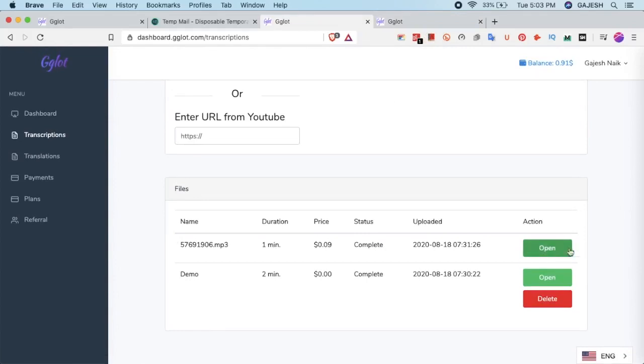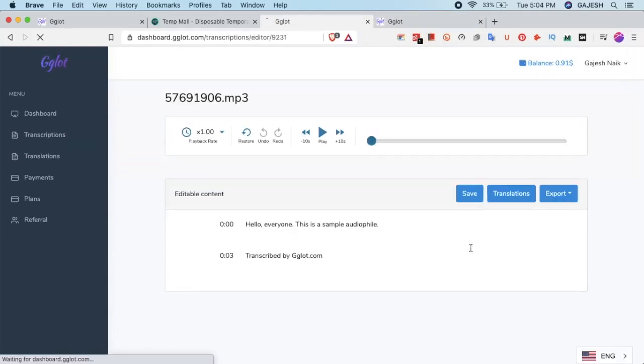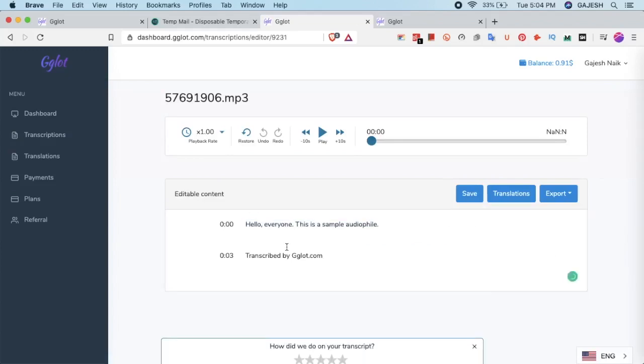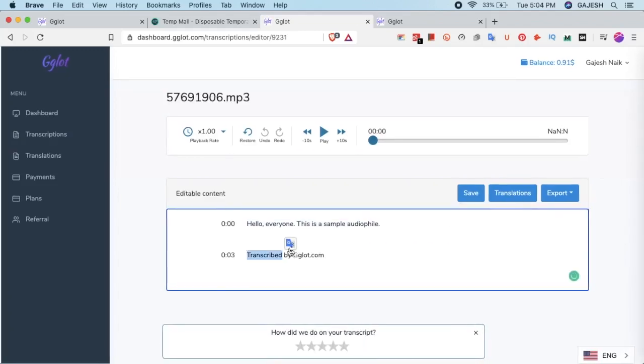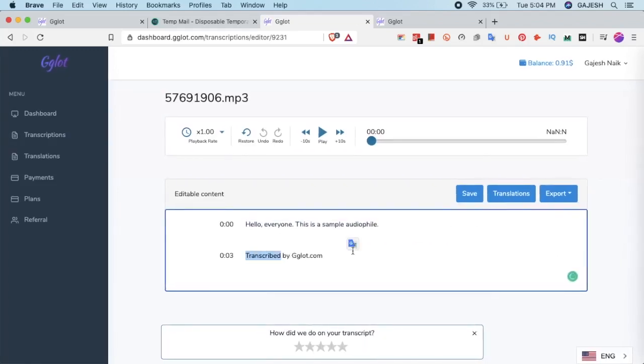Now let's check it out. Click on open. And now here's the final transcribed subtitles.